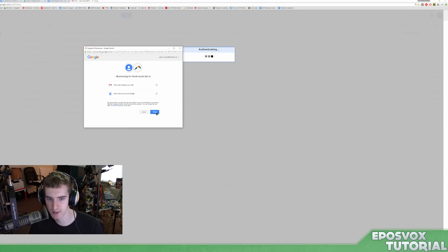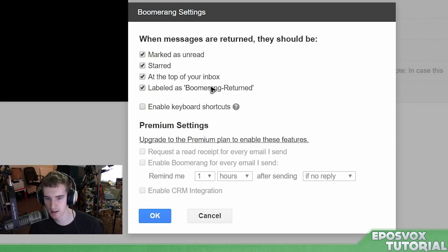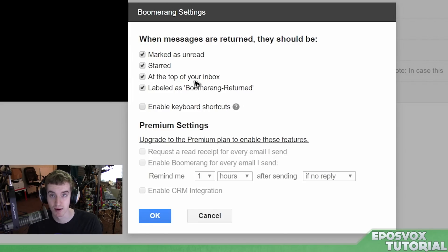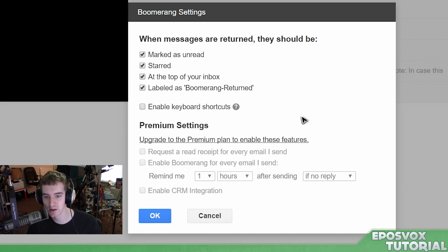Let's check out the settings. Give it permission to access your email and manage your mail. When messages are returned, you can choose whether or not they're marked as unread — which I'm going to do, so I know I still need to look at them. You can star them so they're marked as more important, skip past labels, add them to the top of your inbox, and give them a label for more context. You can also enable keyboard shortcuts.